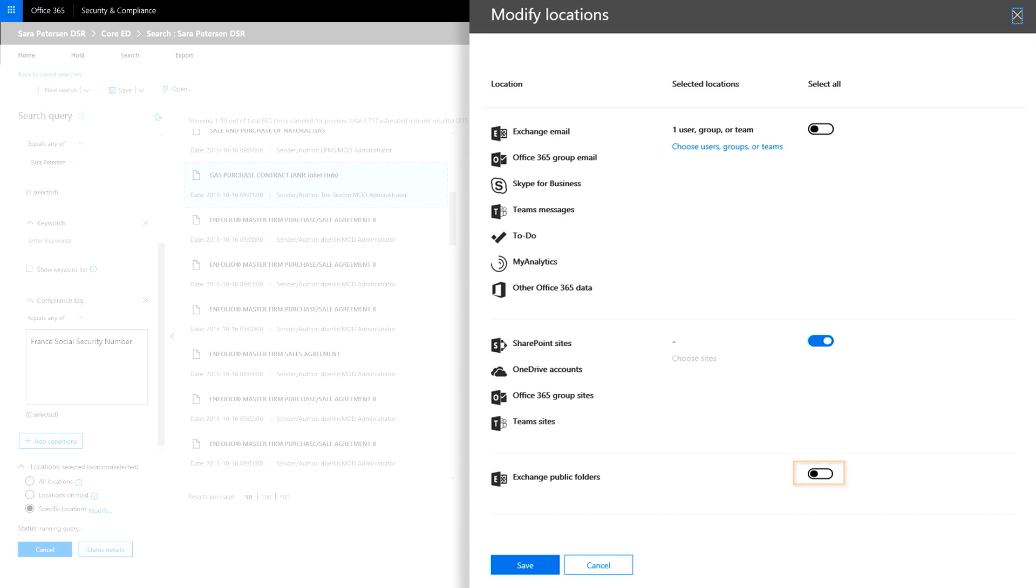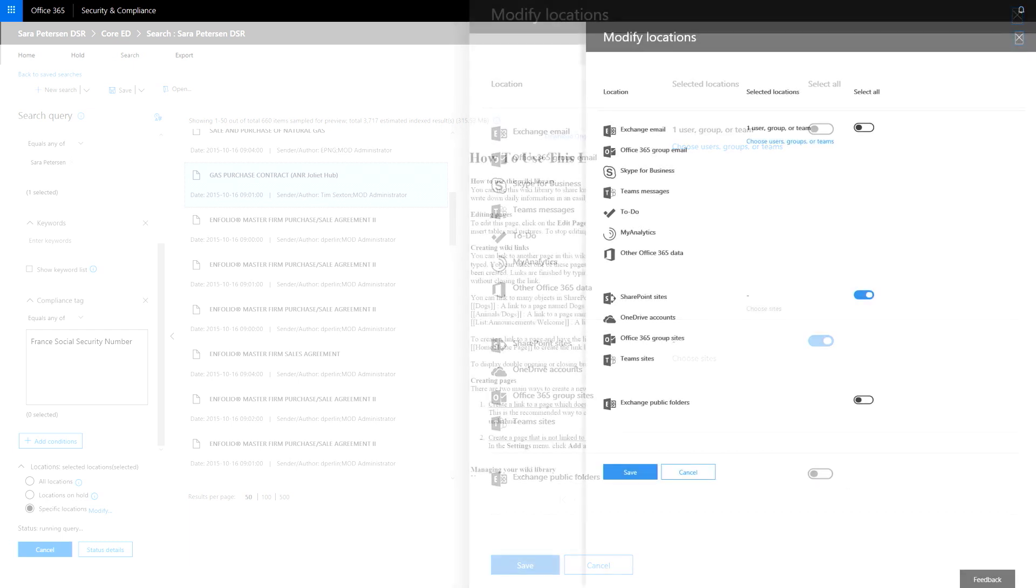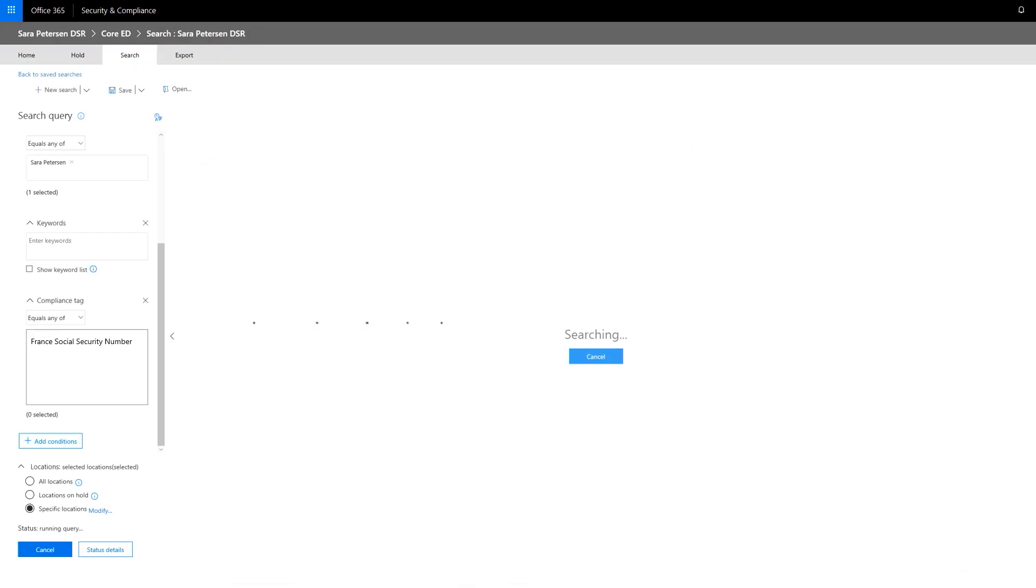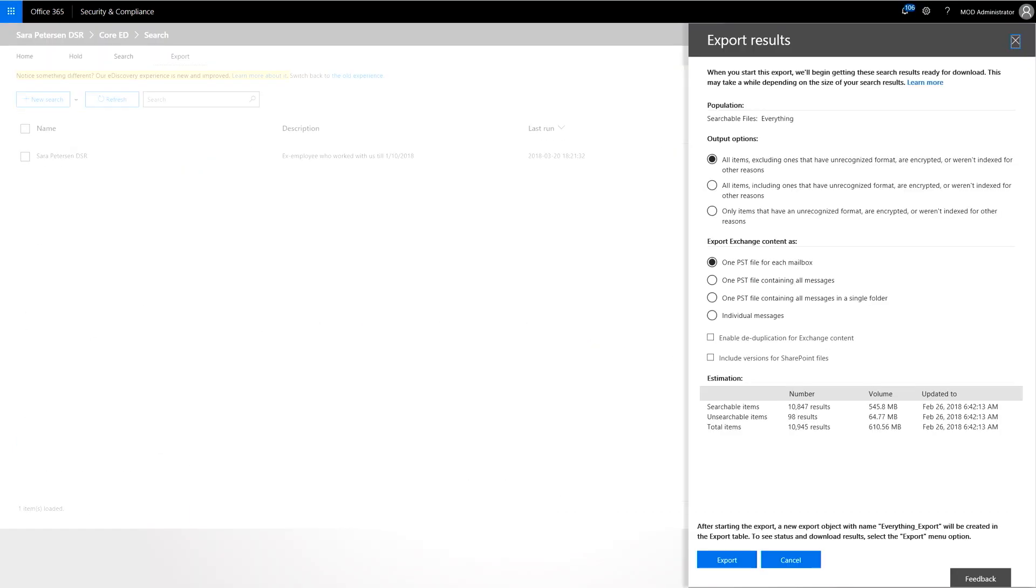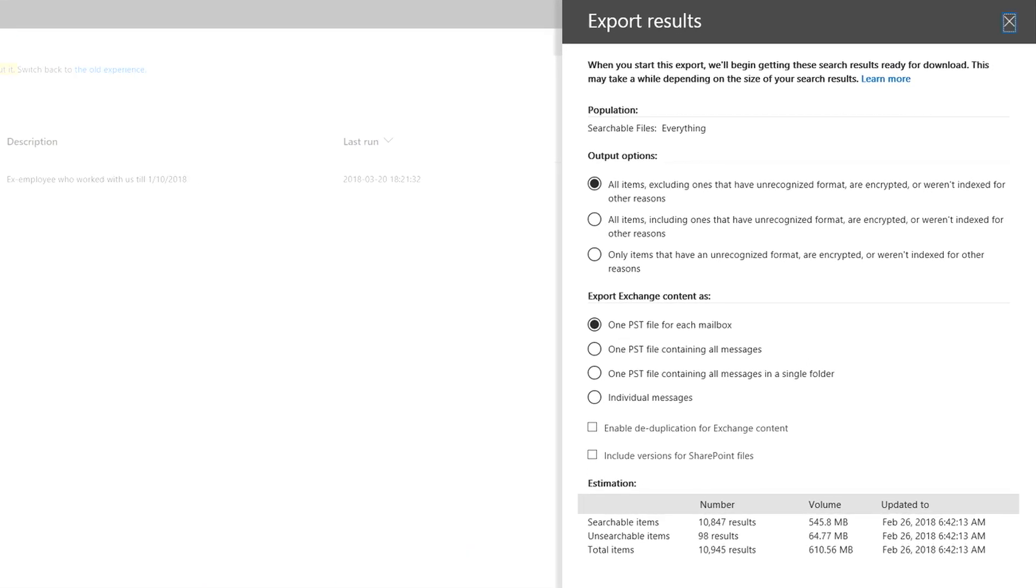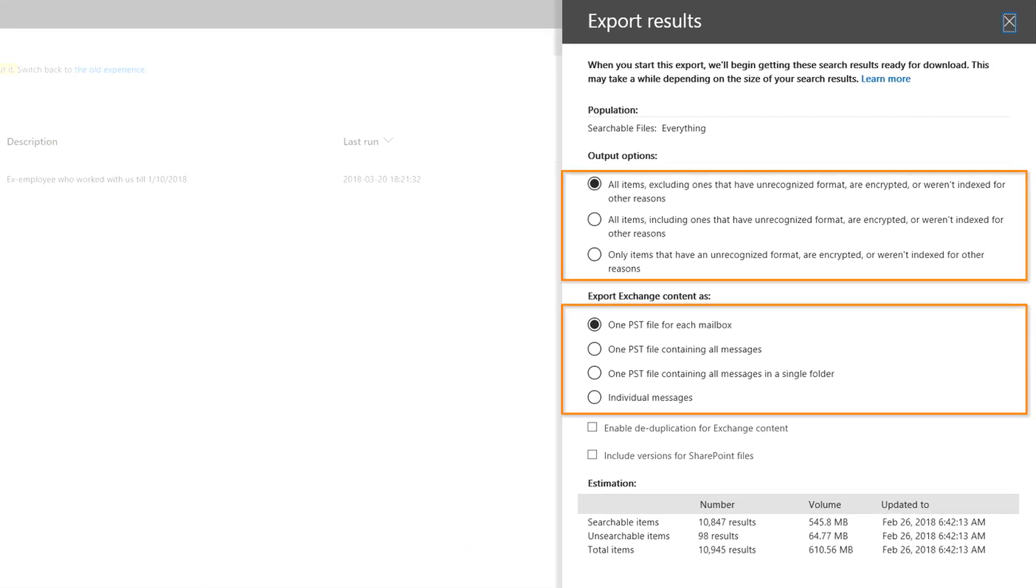Finally, after you've refined your data, you can export it. Results are packaged up into a PST for emails or as document types. Once you've accessed the exported data, you can determine which data is appropriate to provide to their requesting data subject.